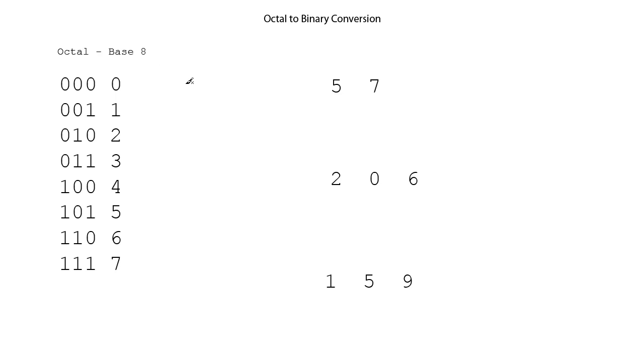Okay, now we're going to convert octal to binary, and this, if you have your table written out, is also very easy. You just look at your octal number, and then look for that number up on the table.